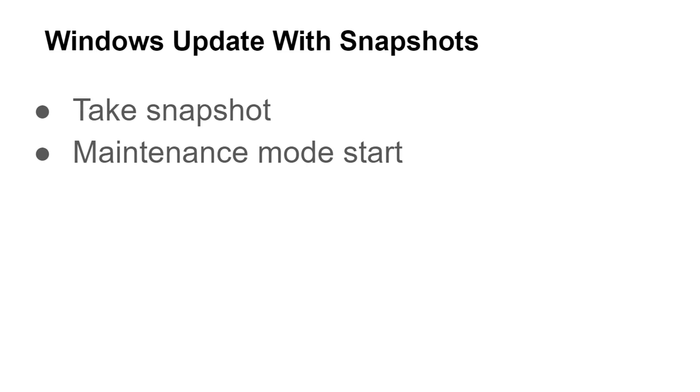So whatever hosts are going to be updated, I'm going to go ahead in my monitoring package and I'm going to put them in maintenance mode to cut down on notifications.